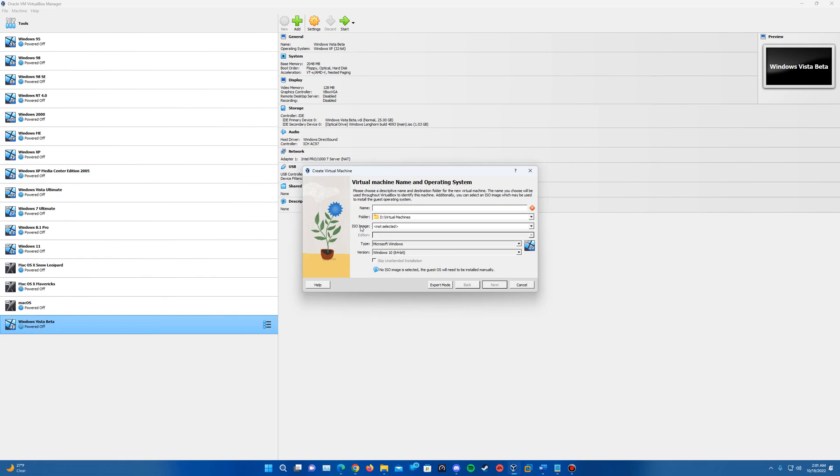But it actually gives us the ability to insert an ISO image right off the start, which I think is very handy to have, especially to do it for the unattended installation.